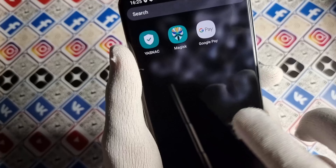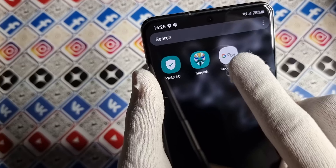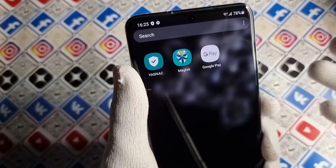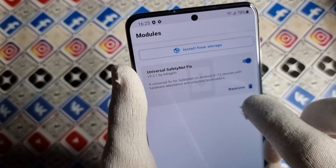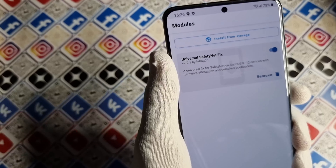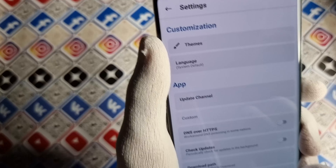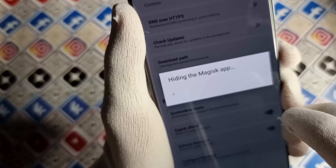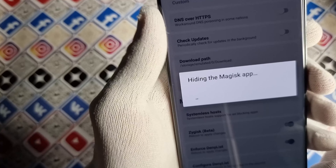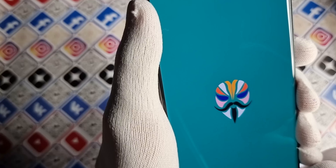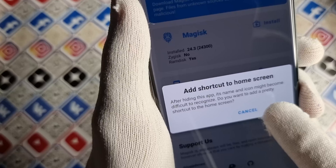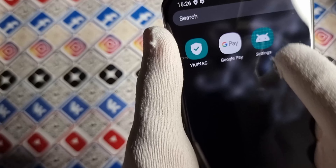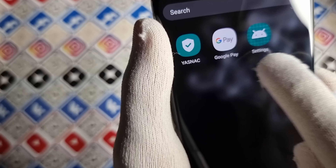Next, check if you have existing data for Google Pay — sometimes if you opened Google Pay before you hid Magisk it can cause issues. Go to settings in Magisk and press hide Magisk app. Press OK and wait until it reinstalls and renames itself. Do not add a shortcut — you don't need it. You can see that the Magisk application is now renamed to a settings application.